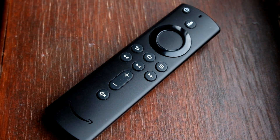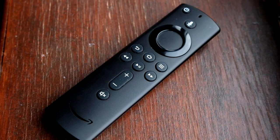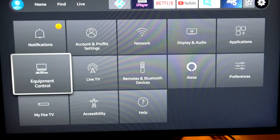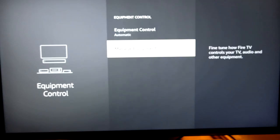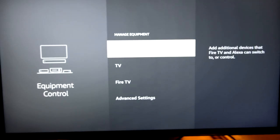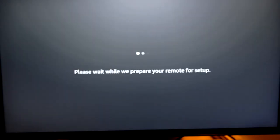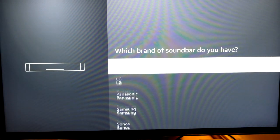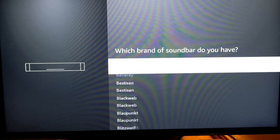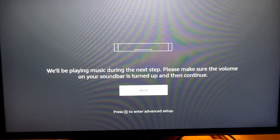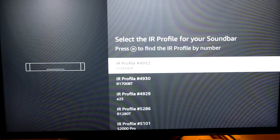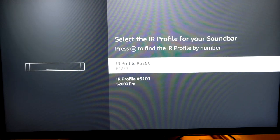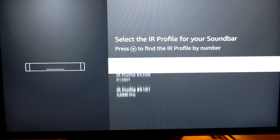Now I got a set of Edifier speakers and I went into manage equipment on the Fire TV menus, looked down the list of soundbars and other devices, found Edifier in there, and unfortunately, the model that I have isn't on the list. You can see here that you've got a bunch of other models and I tried each one of them and none of them could control my equipment.